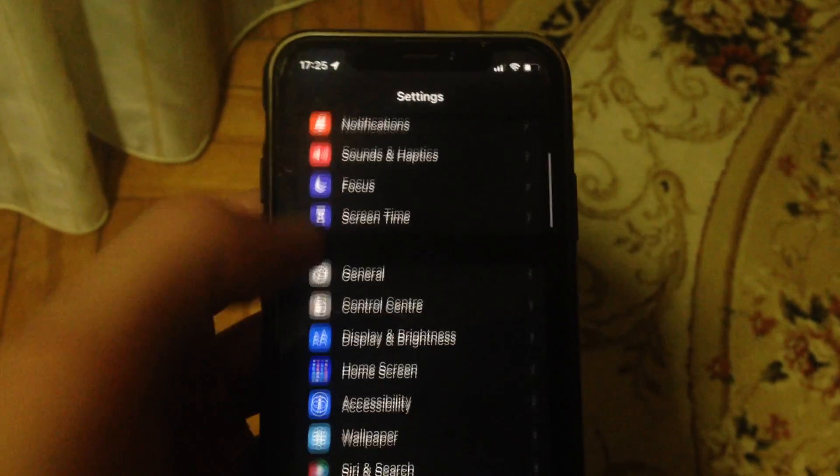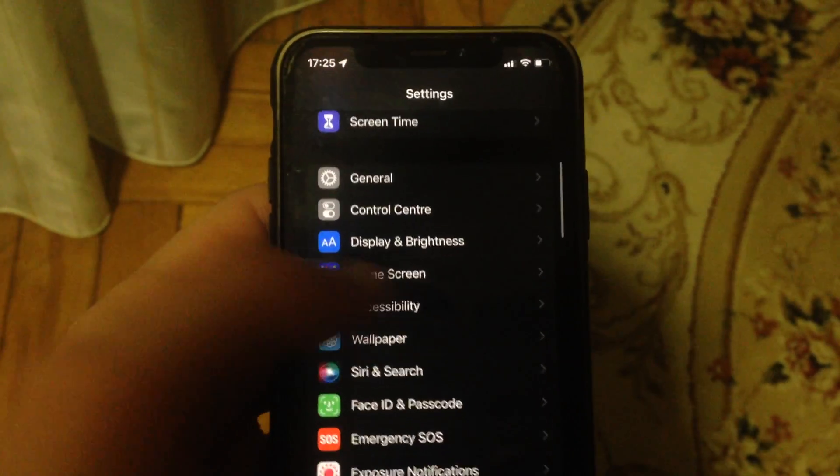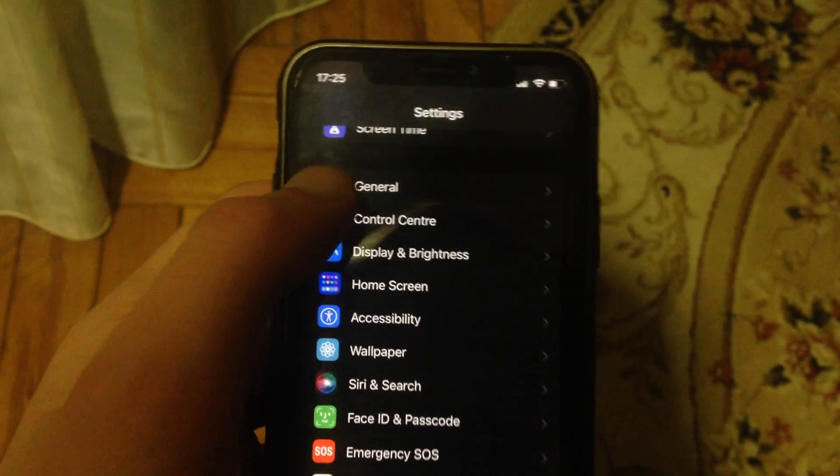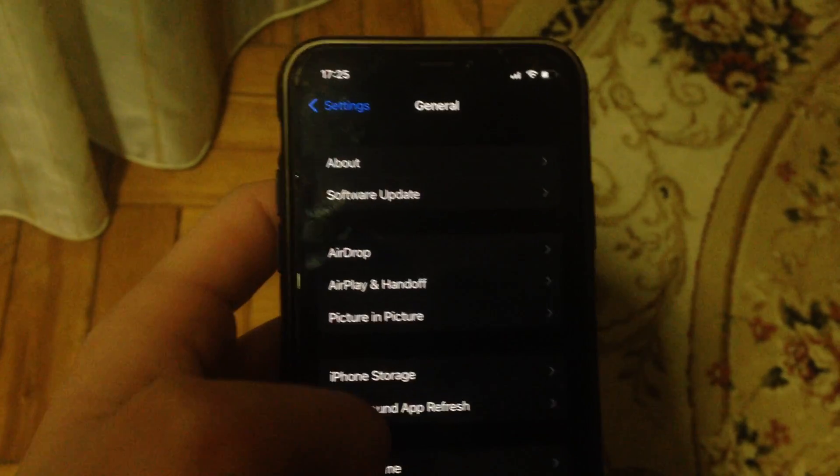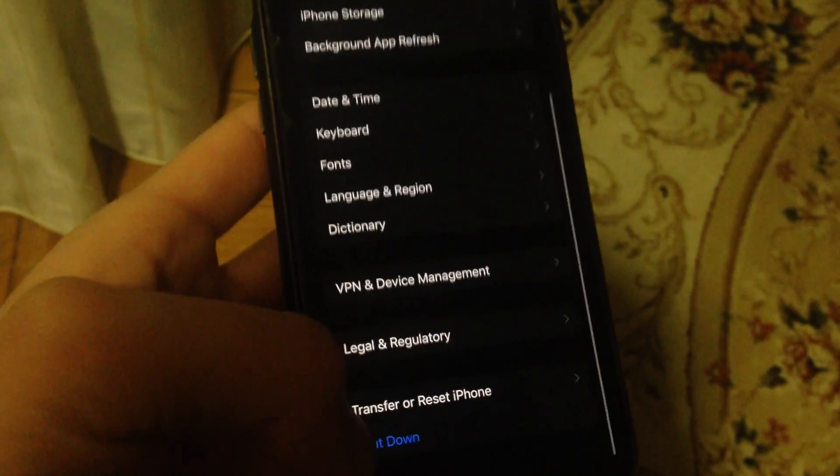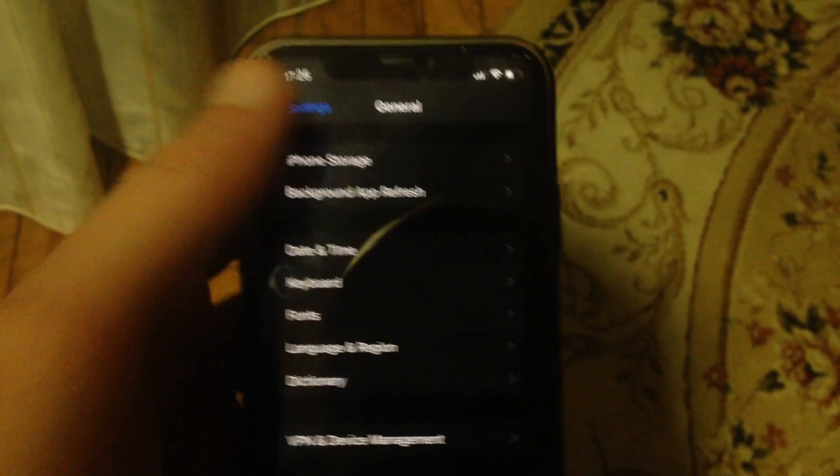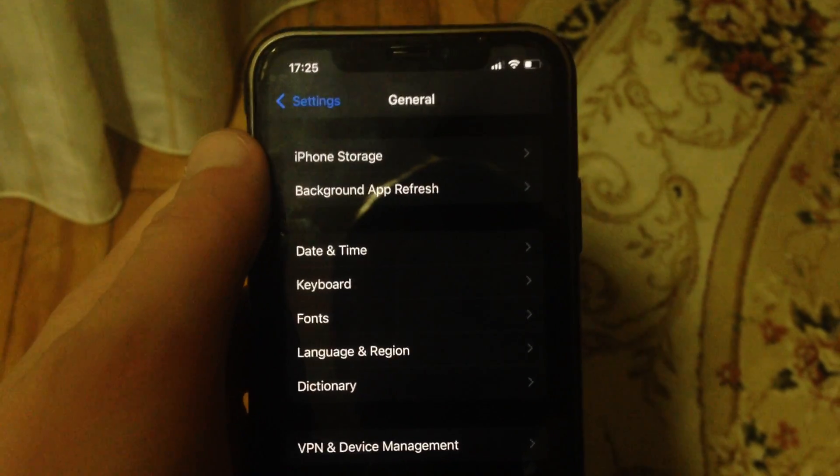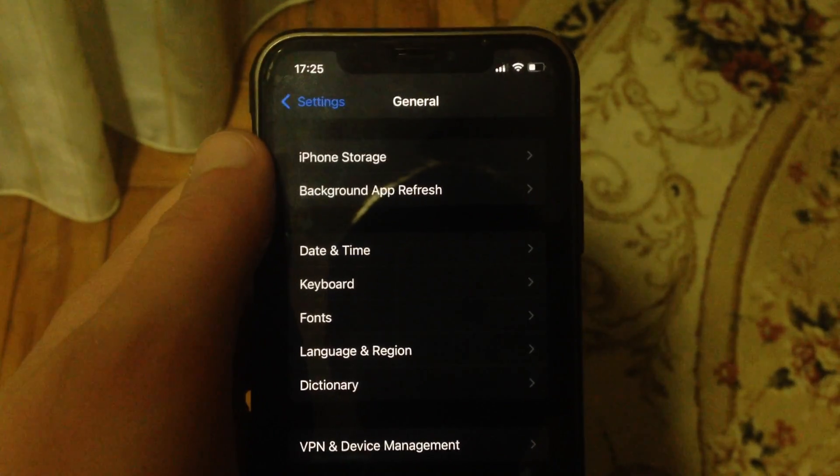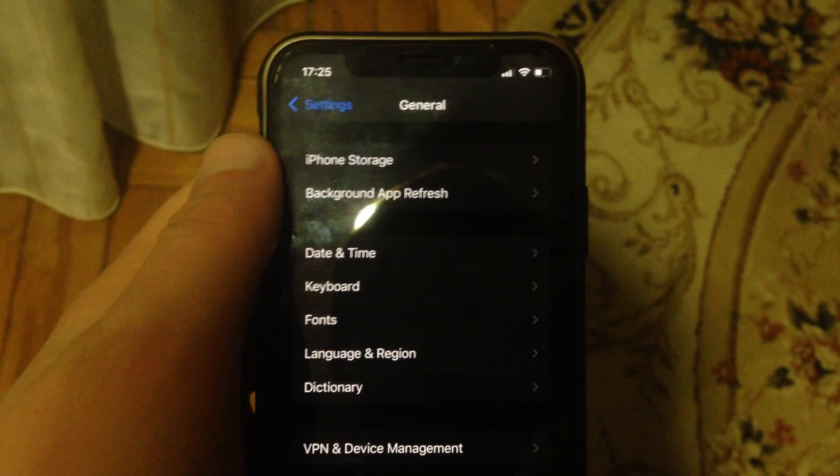The latest option you can try is to restart your phone. Go to General, scroll down, tap on Shutdown, slide the power off, wait for a second, and power the phone on again.